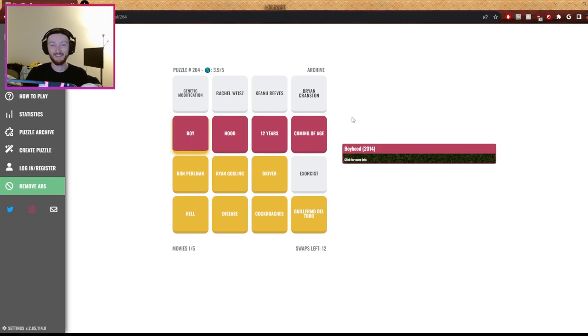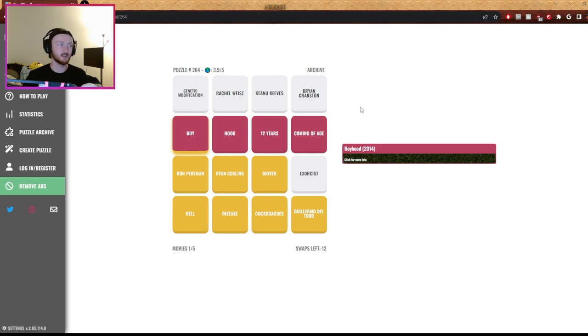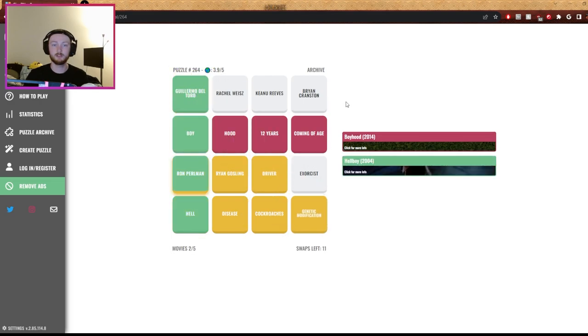Oh, is Keanu Reeves also in Drive, right? No, he's in the Exorcist. We already had this conversation. He's in Speed, and he's not in the Exorcist. He's in John Constantine. Genetic modification has got to be Guillermo del Toro, right? What? Genetic modification. Flip that on the far right with Guillermo del Toro. I think that's our cross.